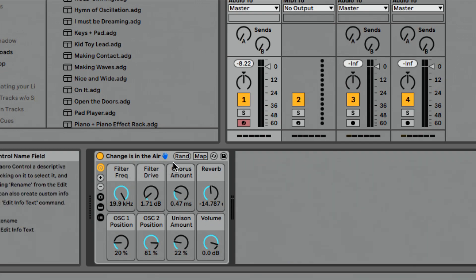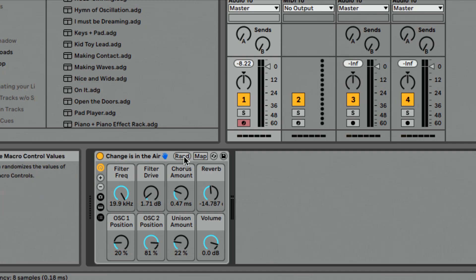One of the cool new features that Ableton introduced is this randomized macro control values. I think this is part of a bigger, grander vision that Ableton has, which is to add more expression, more life into your performances and into your recording.